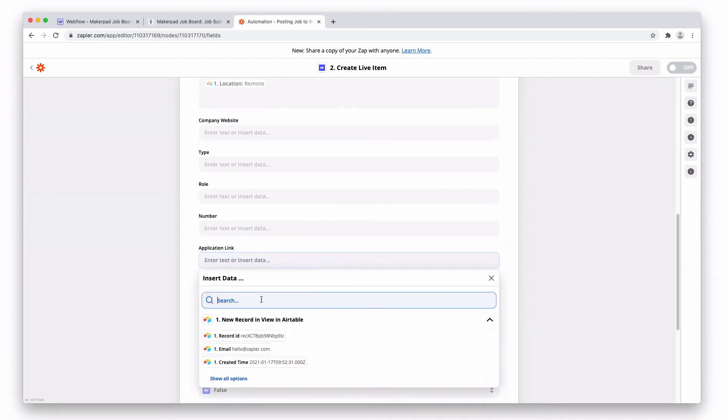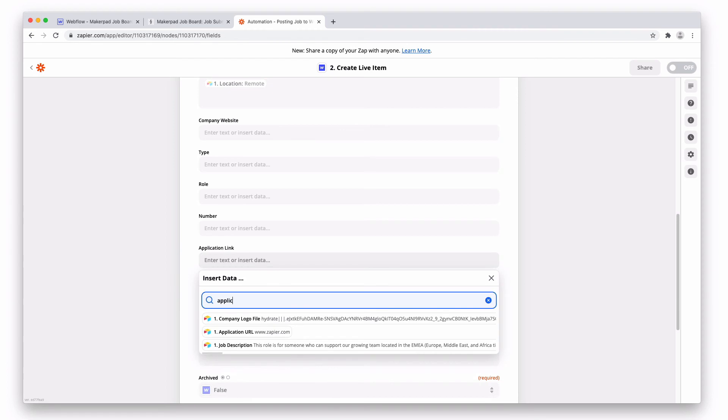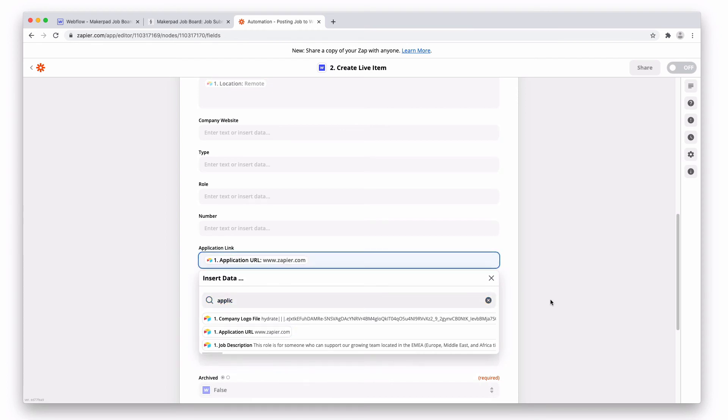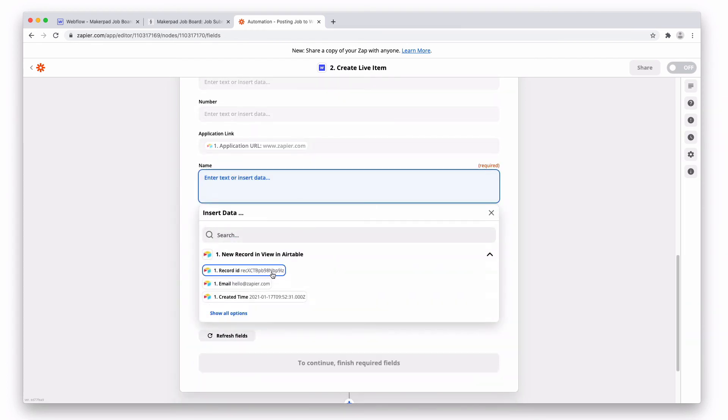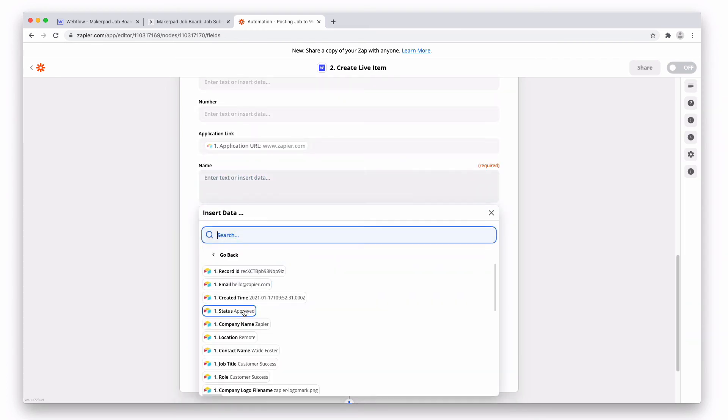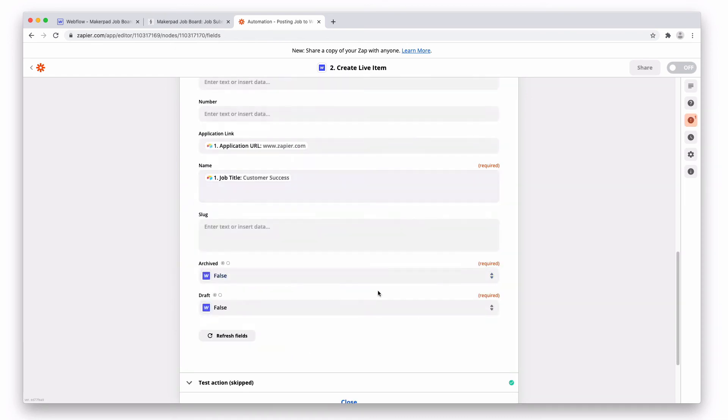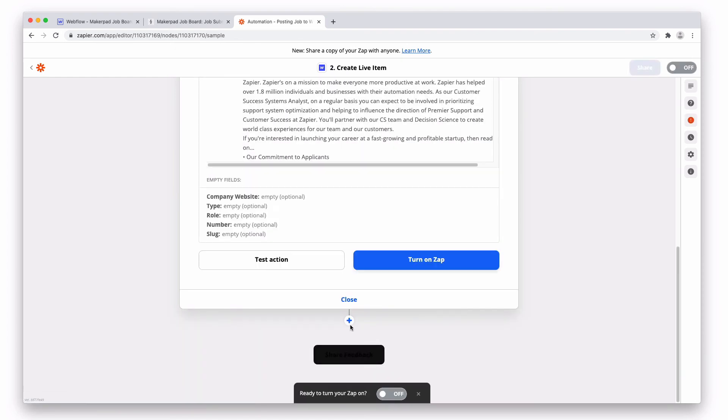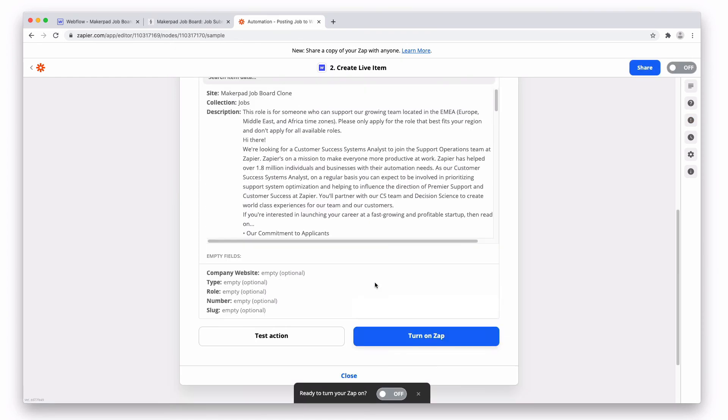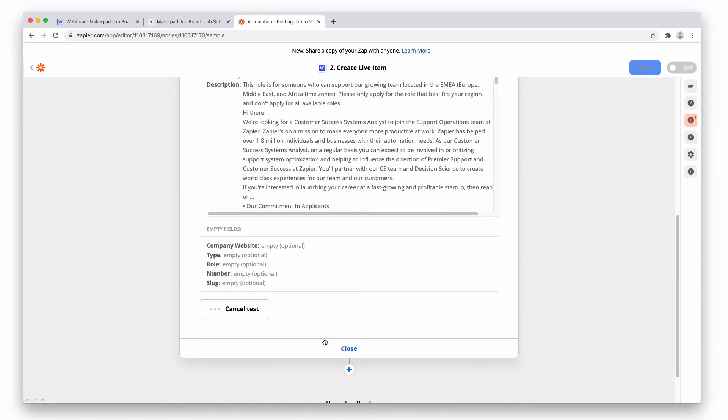The application link, the job name. We can leave the slug blank. Webflow does that for us. And then make sure your archived and draft is set to false. Go to test action. Press test action.